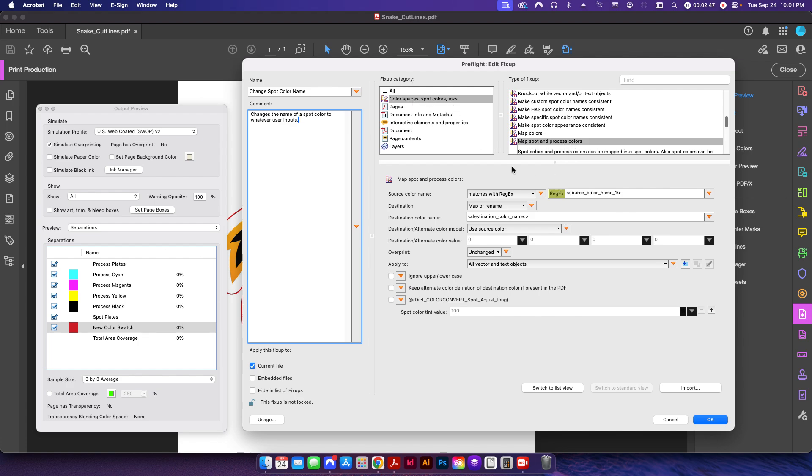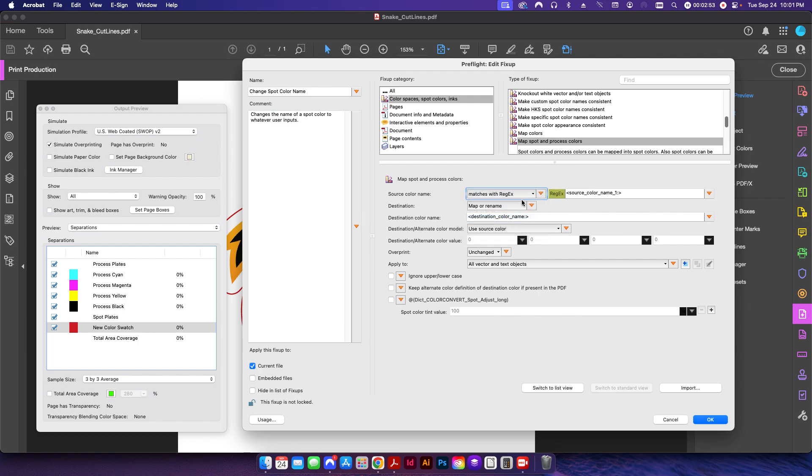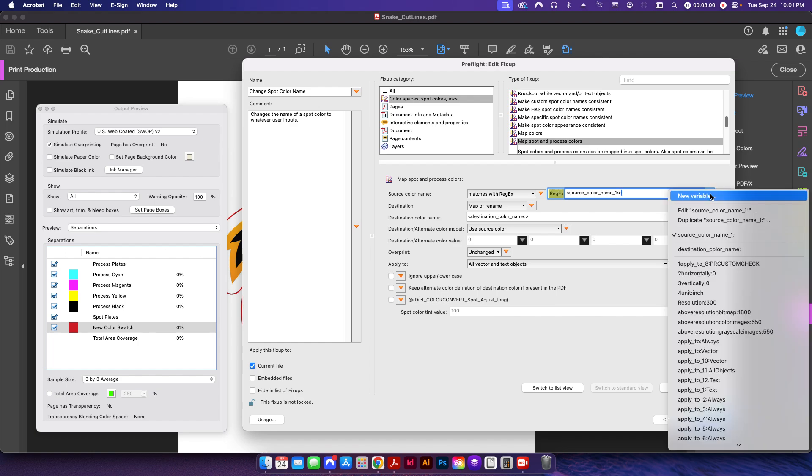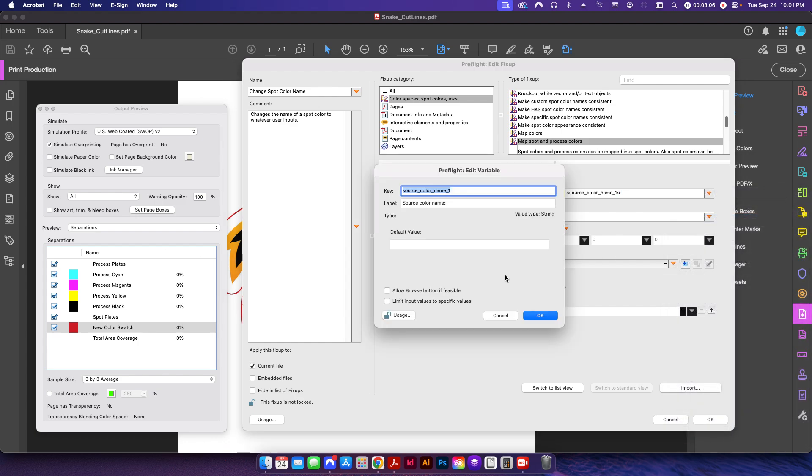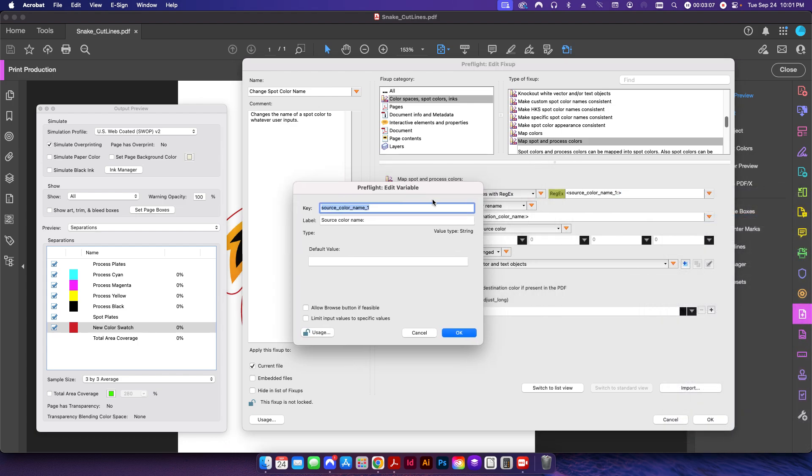We're going to make these following changes here: we're going to change the source color name to matches with regex, and we're going to give it a specific variable. I do that by clicking the little orange triangle here and just click new variable. In this case I've already done it here, so if I click edit this shows me the variable information.